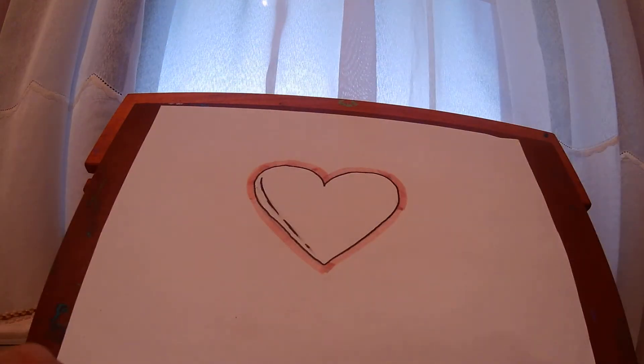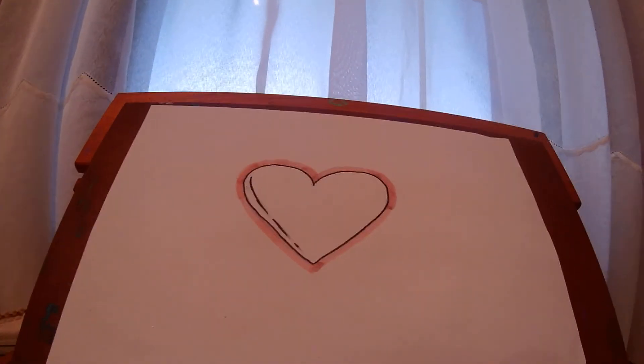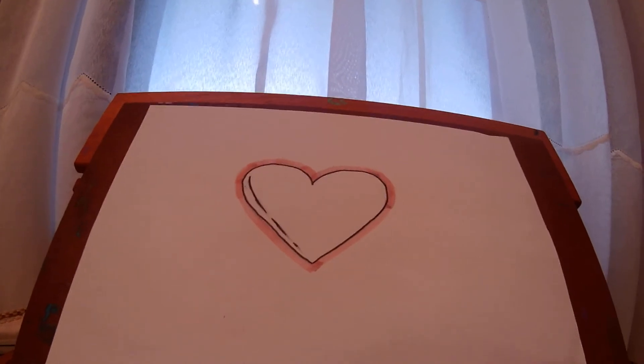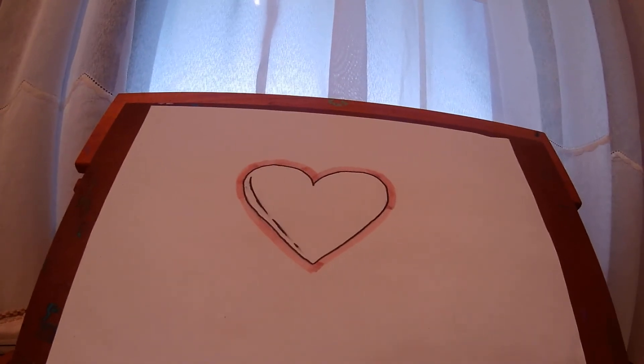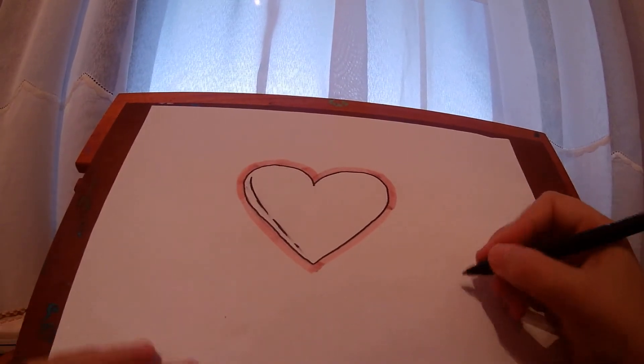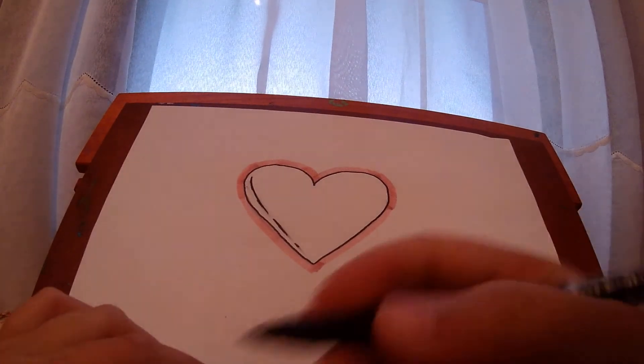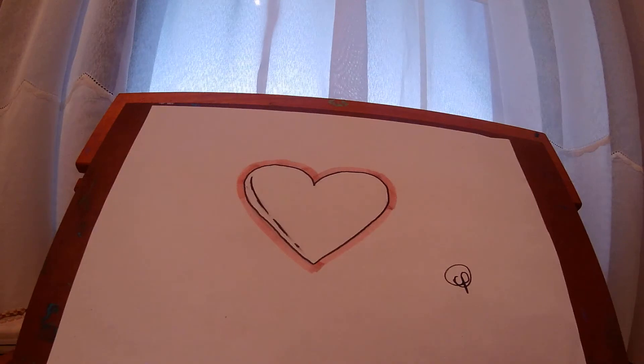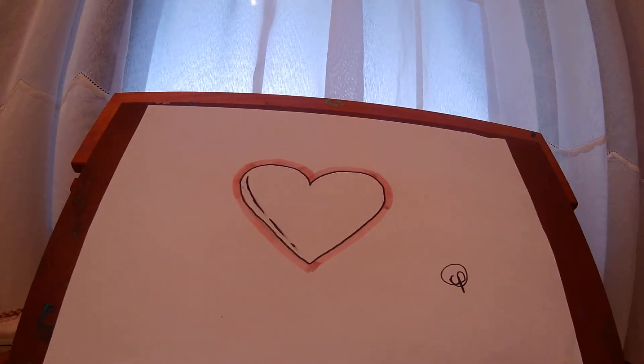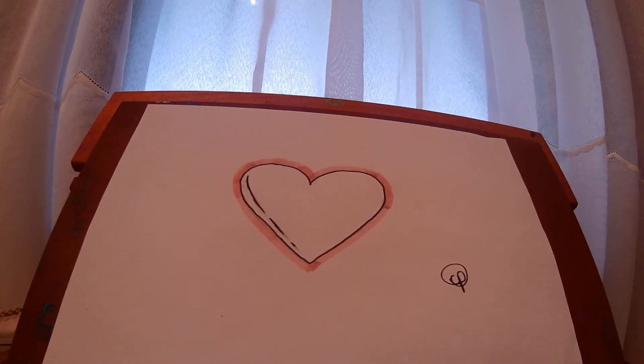Okay, bye guys. I hope you like my video, and subscribe to my YouTube channel for more videos on how to draw easy things. Bye!